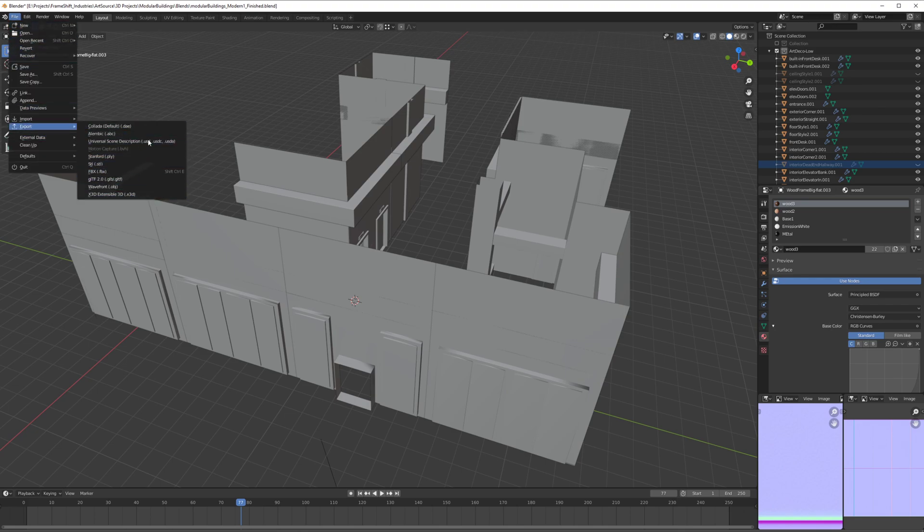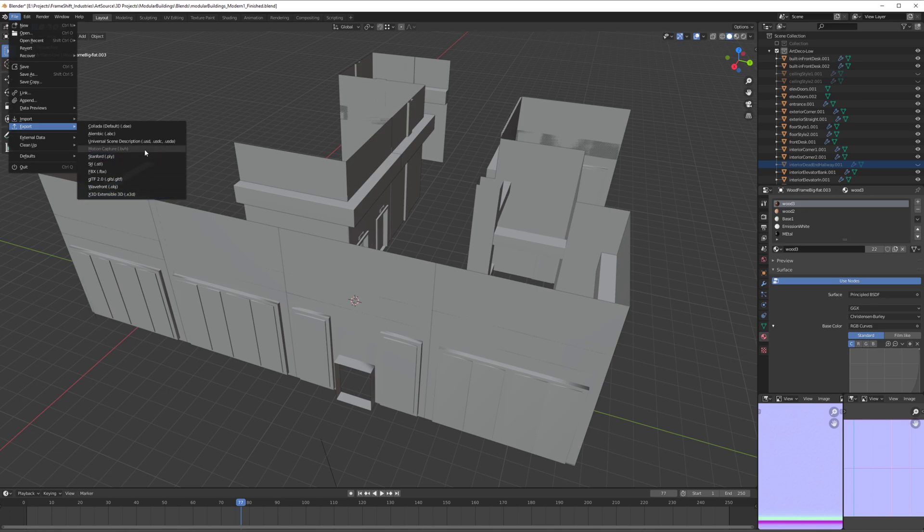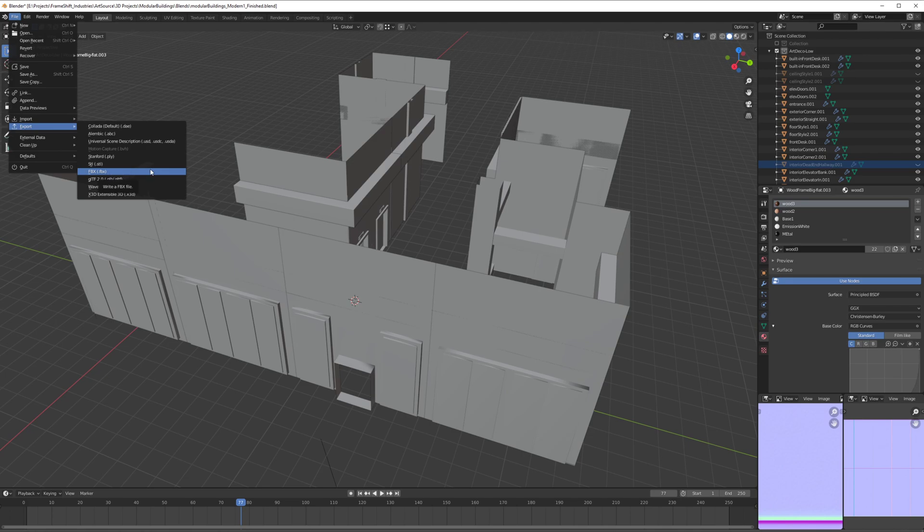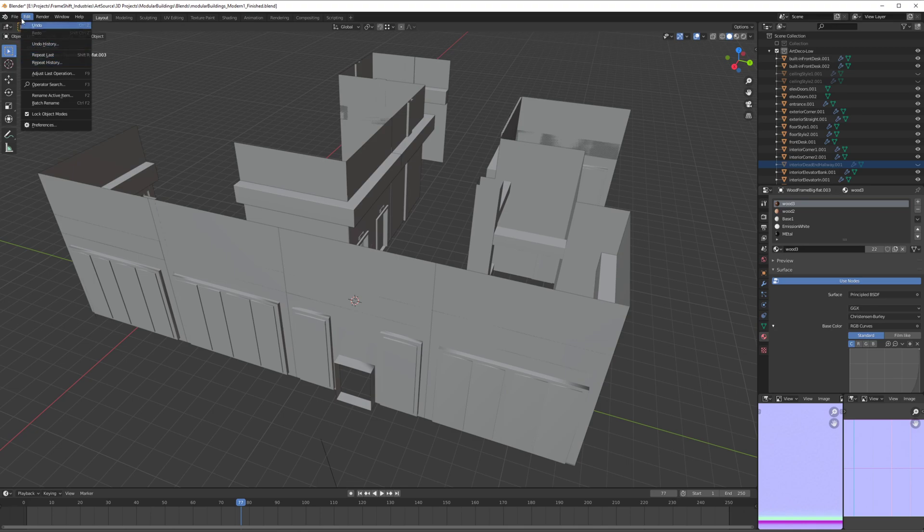By default, Blender doesn't have anything assigned, so this is how you're going to see it. The way to create a shortcut is very simple. We're going to go to any option.